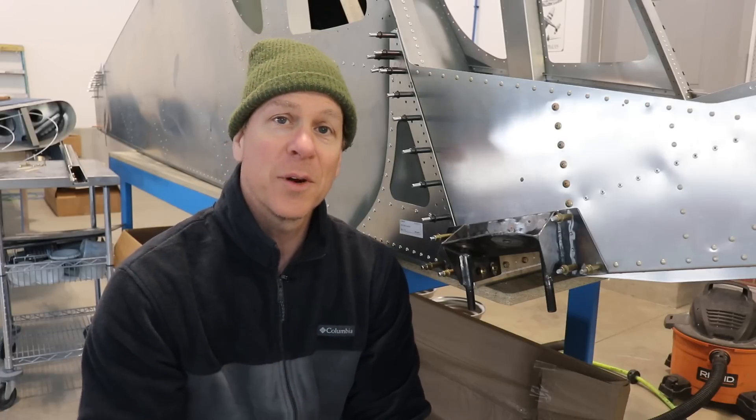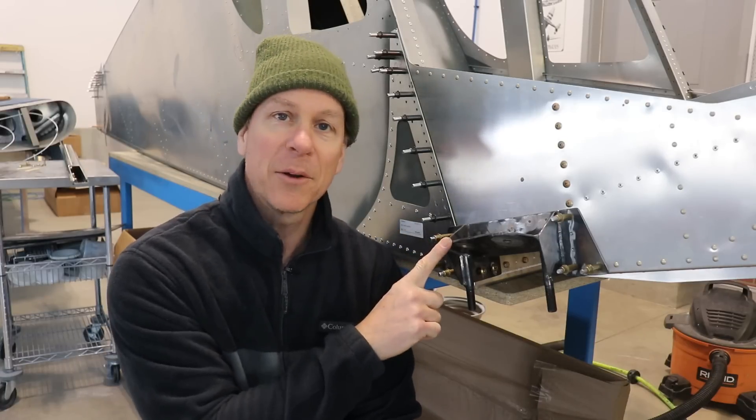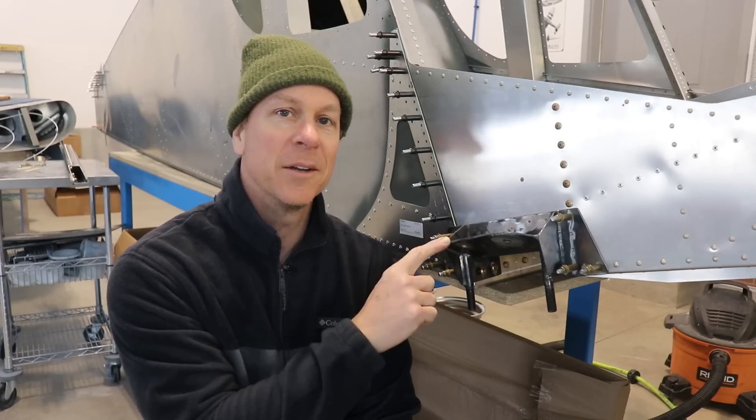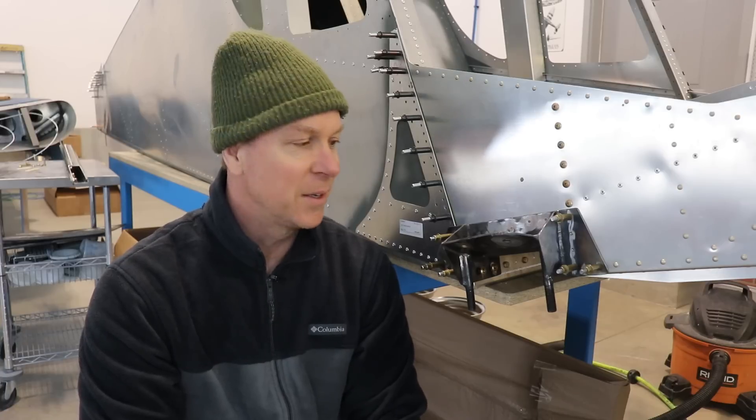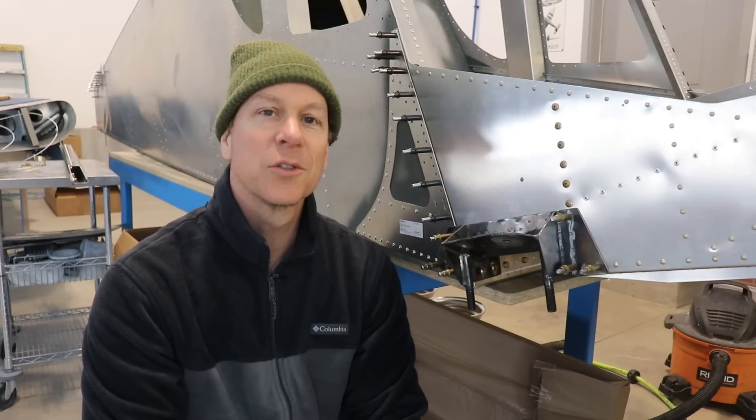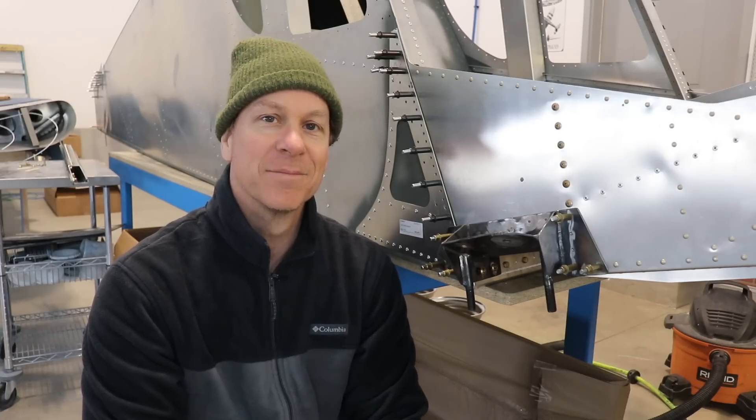So thanks for watching everybody. Hopefully on the next video these will be powder coated and permanently installed on the airframe, and we're getting closer and closer to getting it on its gear.